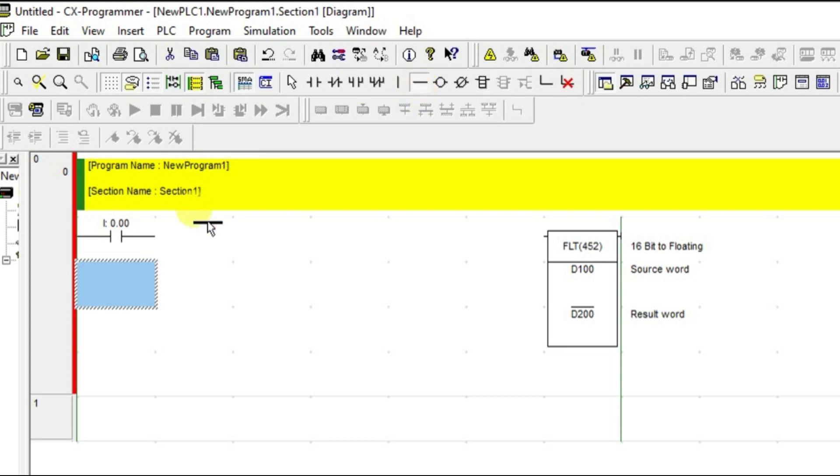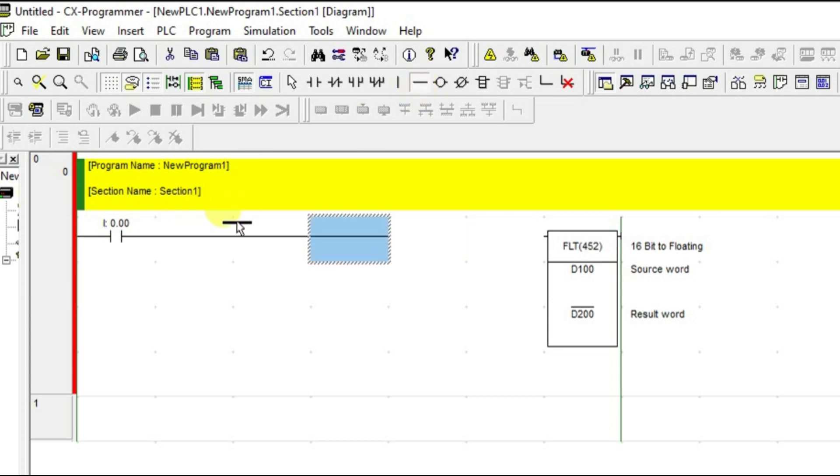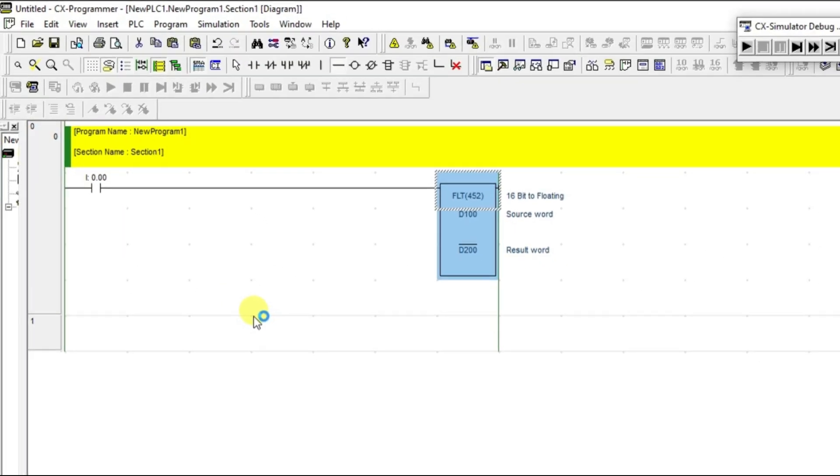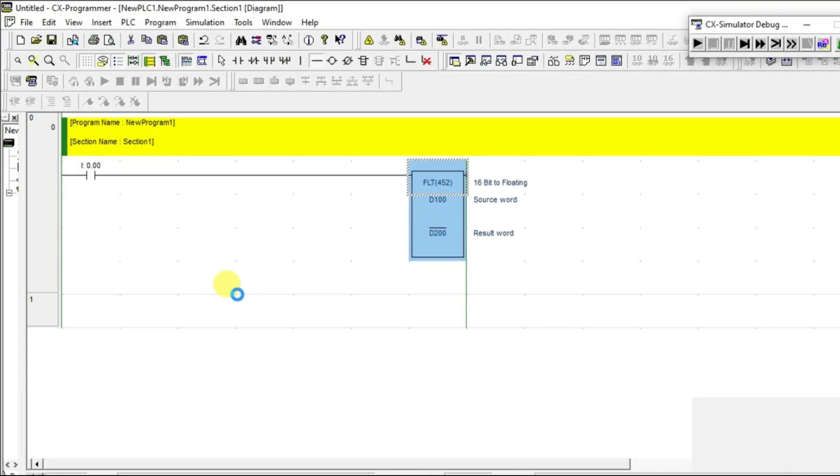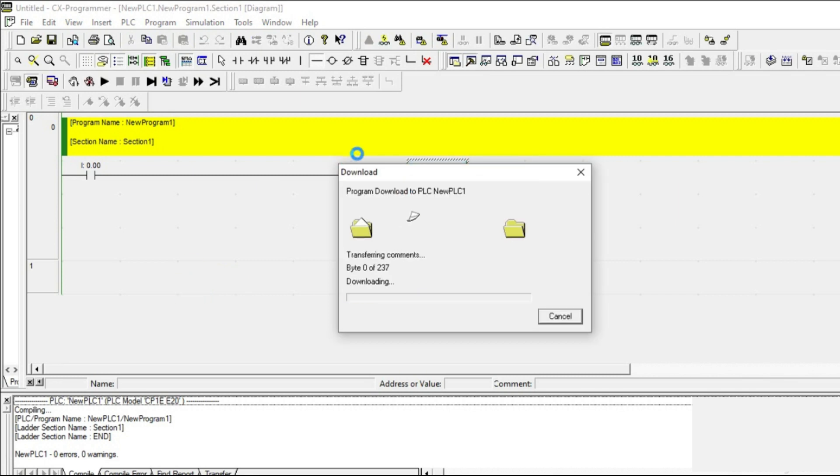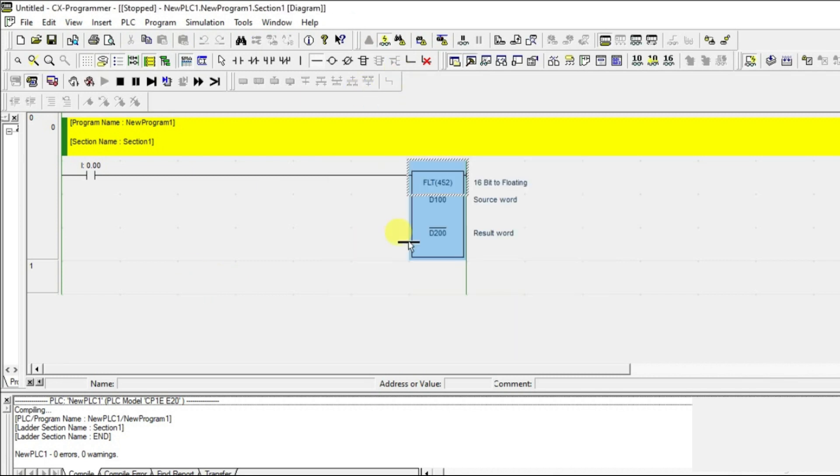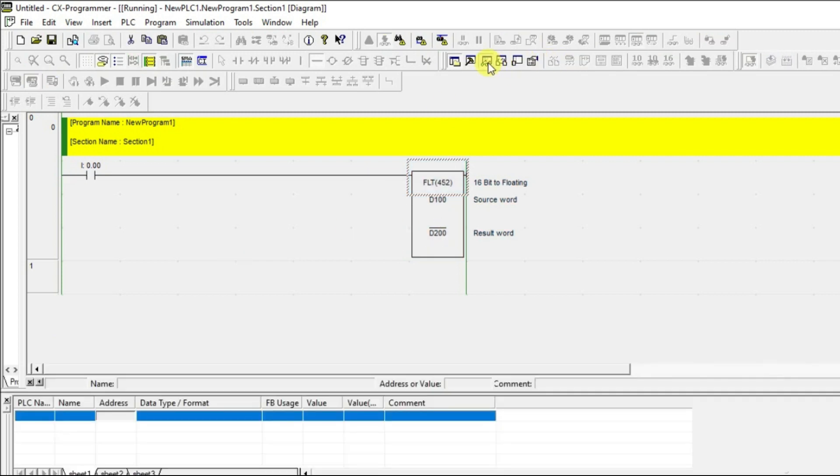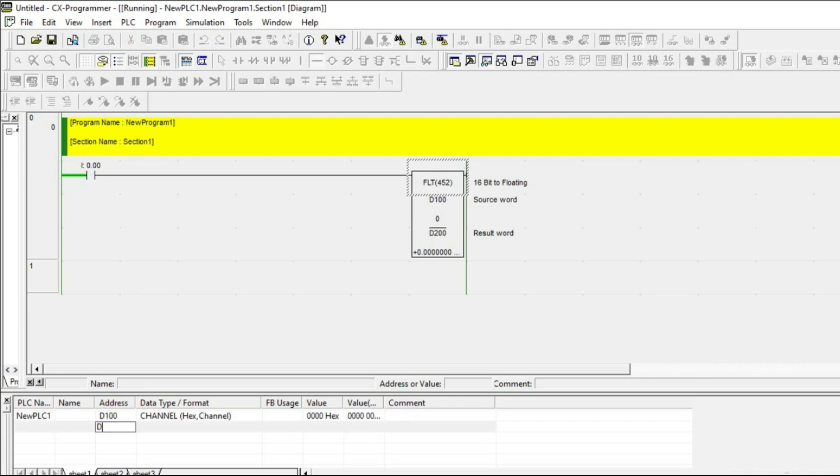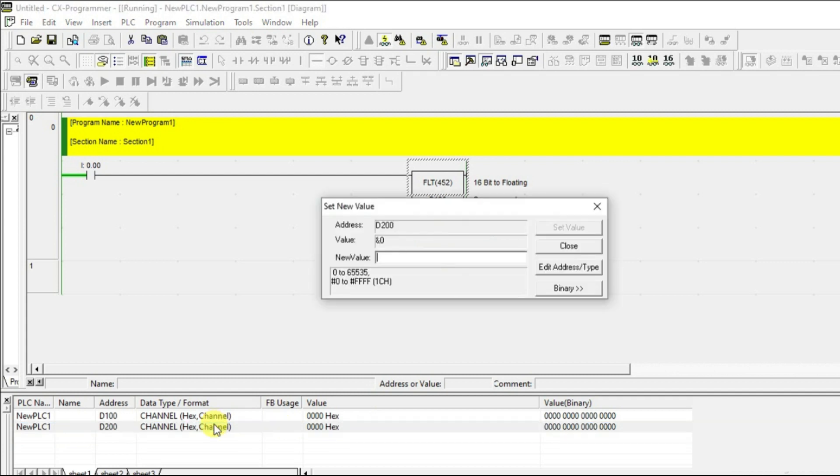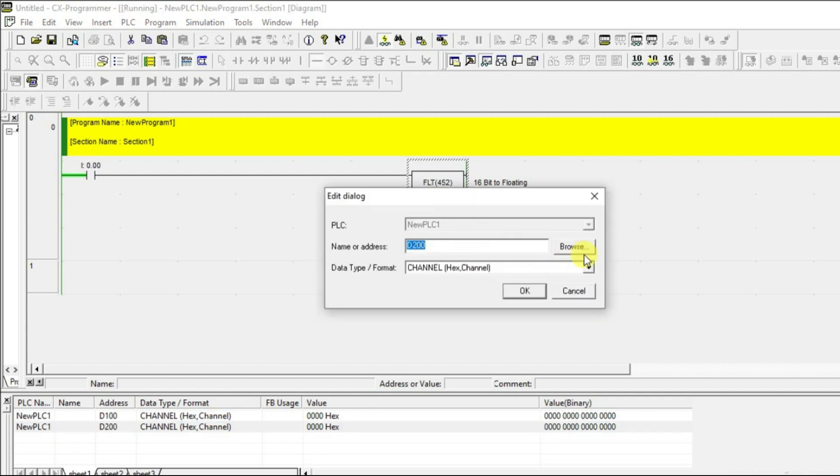Now let's connect and go online. I'll add the watch table. I'm giving the address D100 and D200. You can see here, and I'm going to change the data type to float.